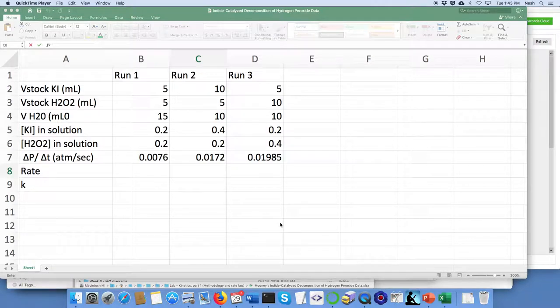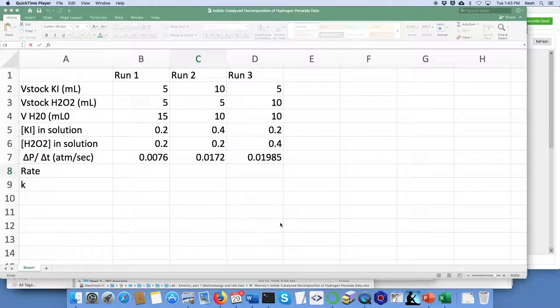Hello, this is Professor Steven Nashab and I'm here to help you with doing some calculations for the decomposition of hydrogen peroxide in Excel.